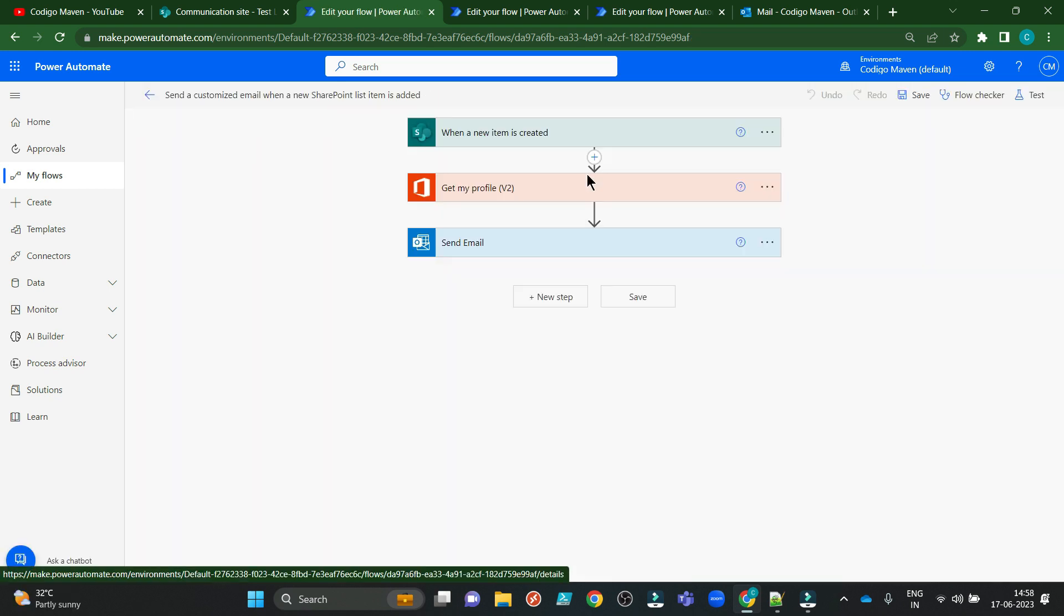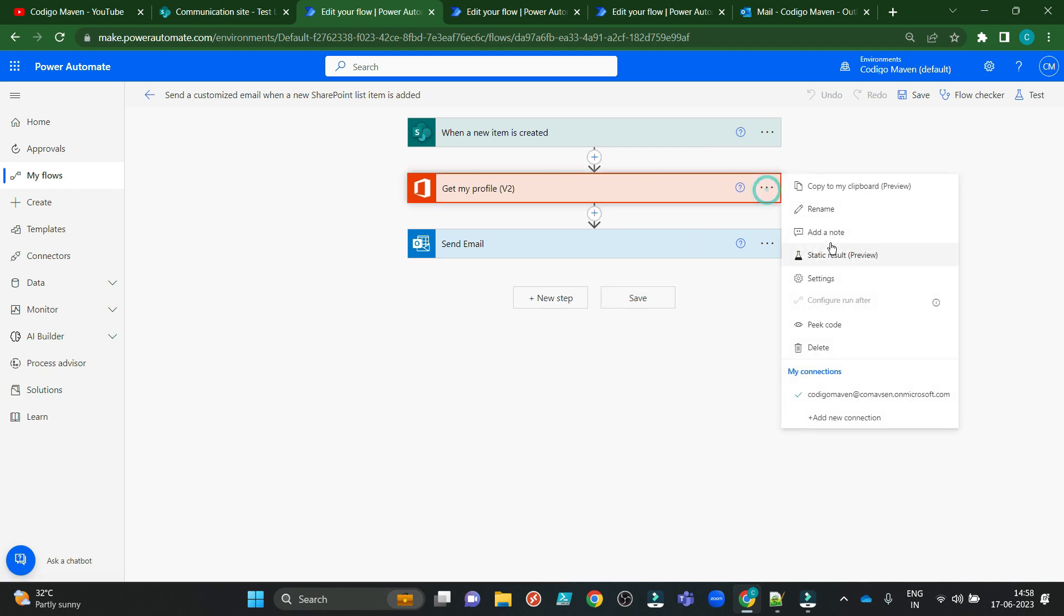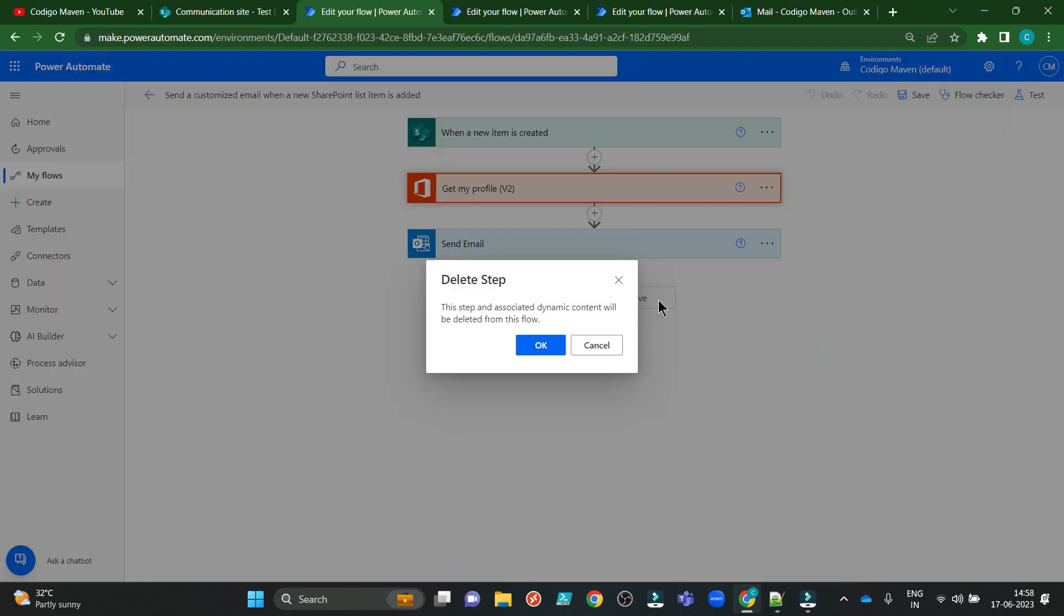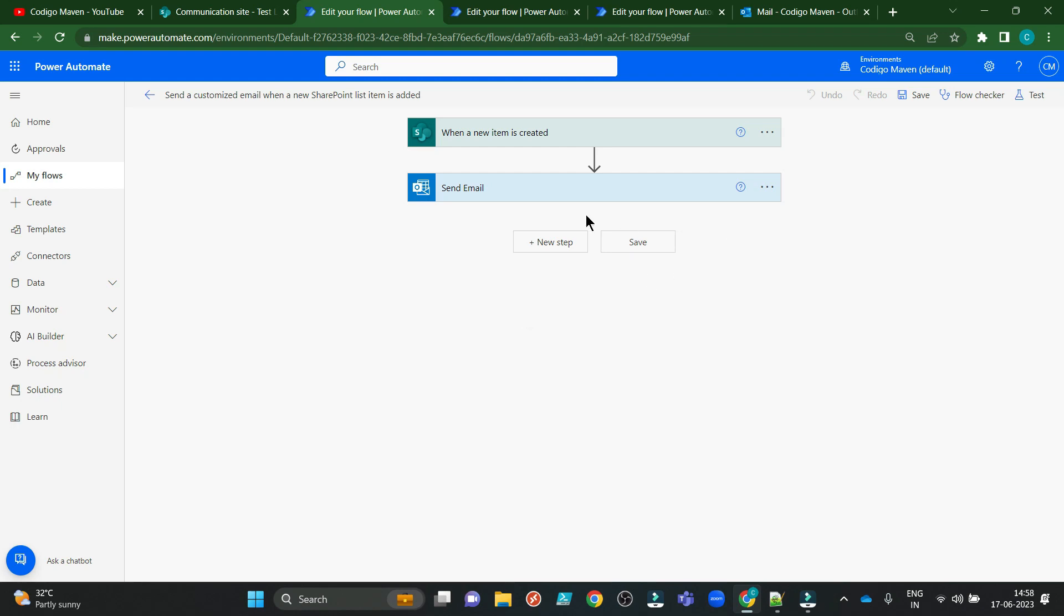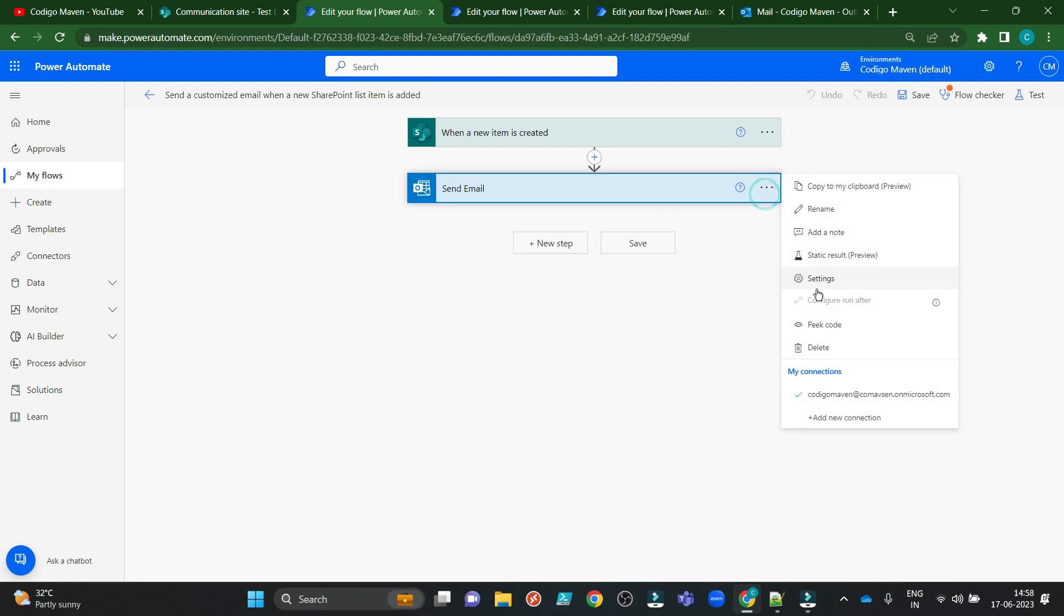So basically this is a trigger. When a new item is created, this flow will start. I don't want this one for this video. So I am deleting it. I don't want this one. I don't want to send email. I am deleting it.